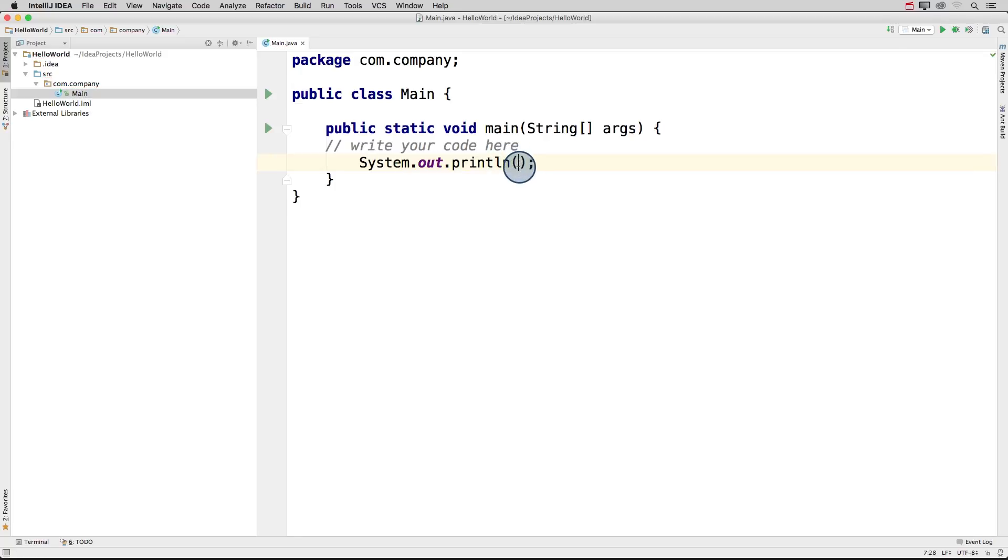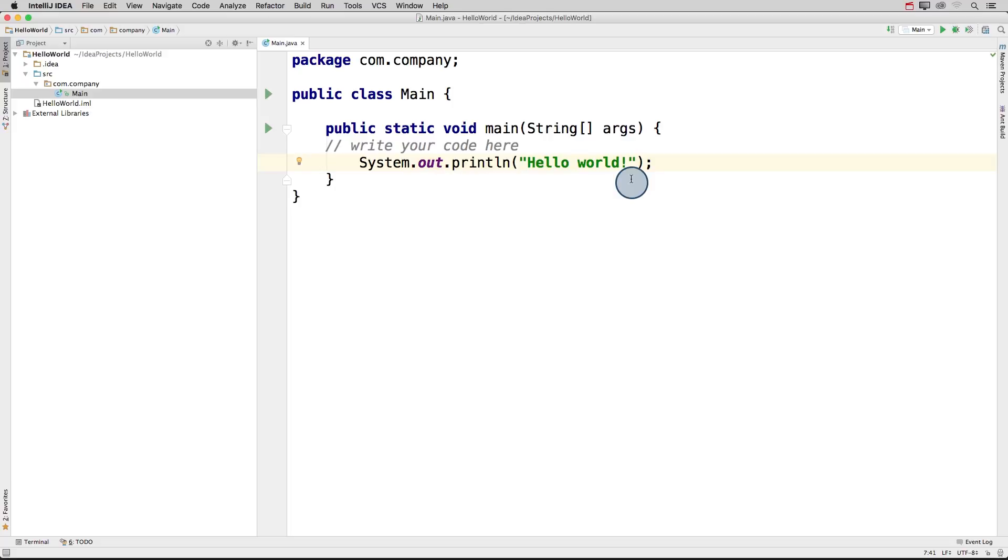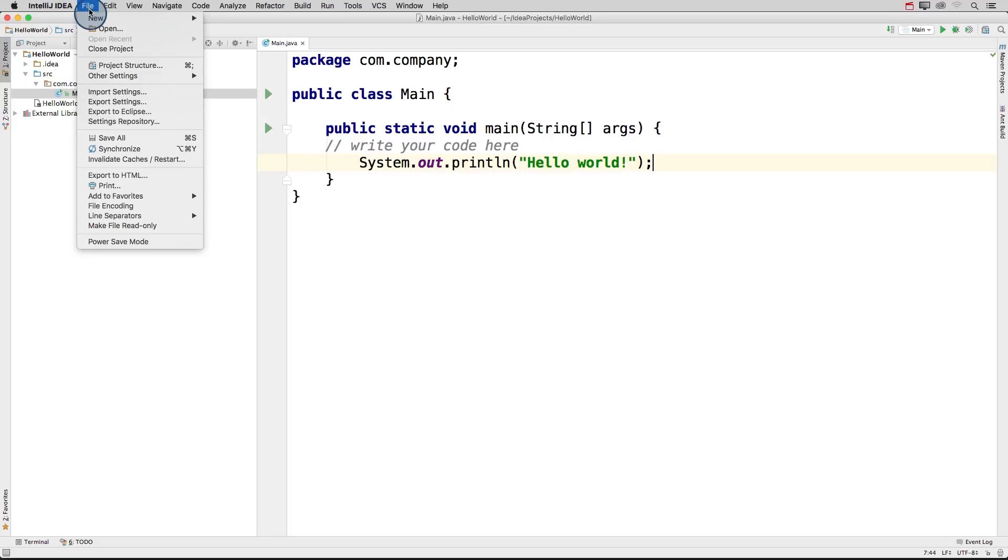Then inside these parentheses, I'll write the string that I want to print out. And that's just hello world. And let's save this by pressing command S or save all.